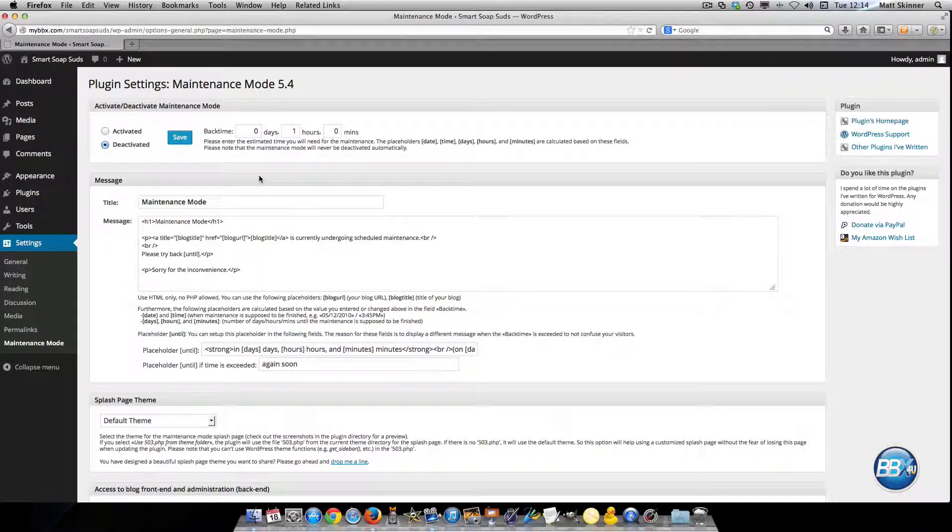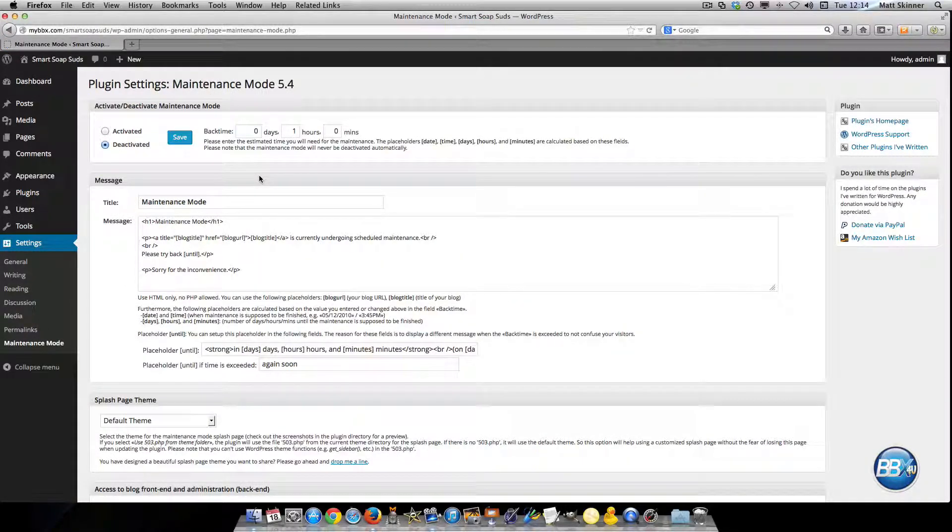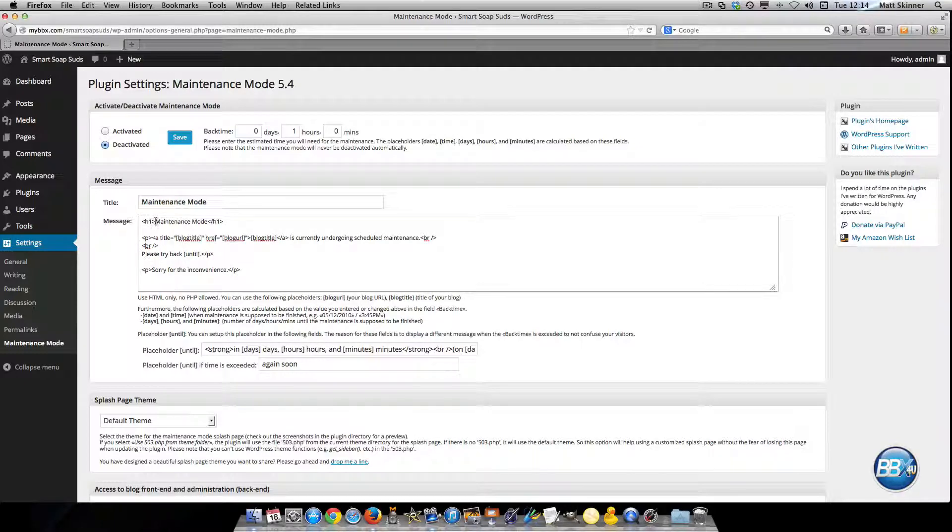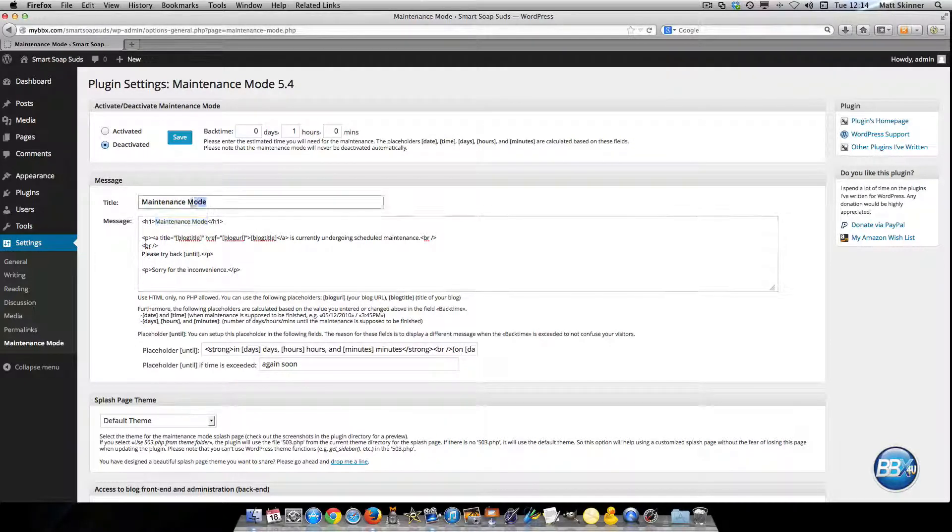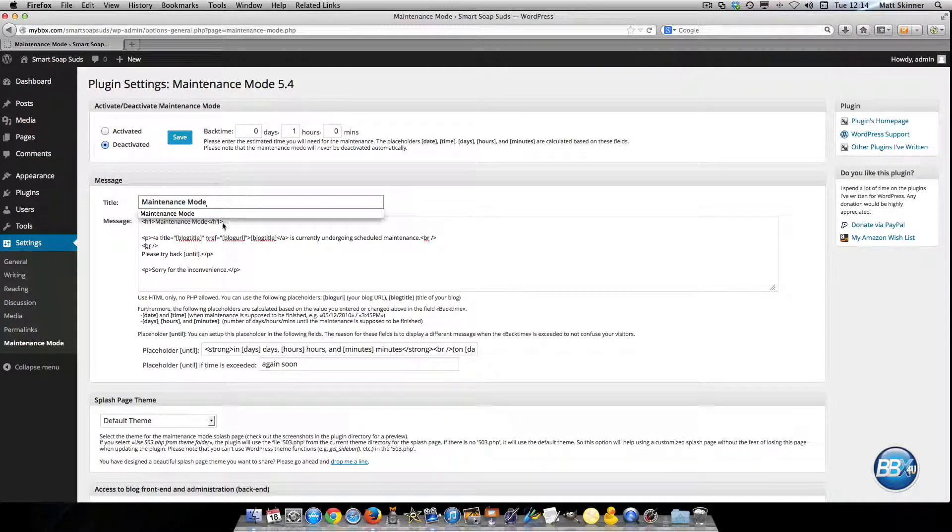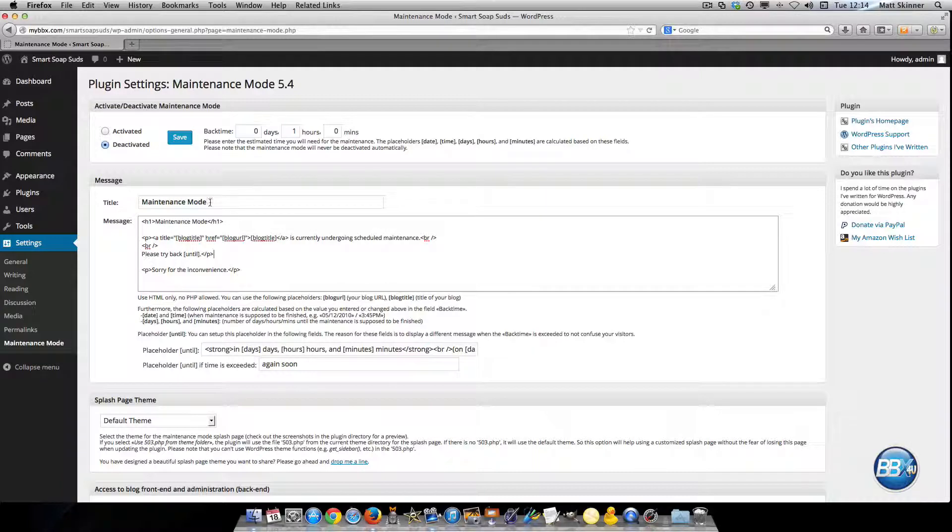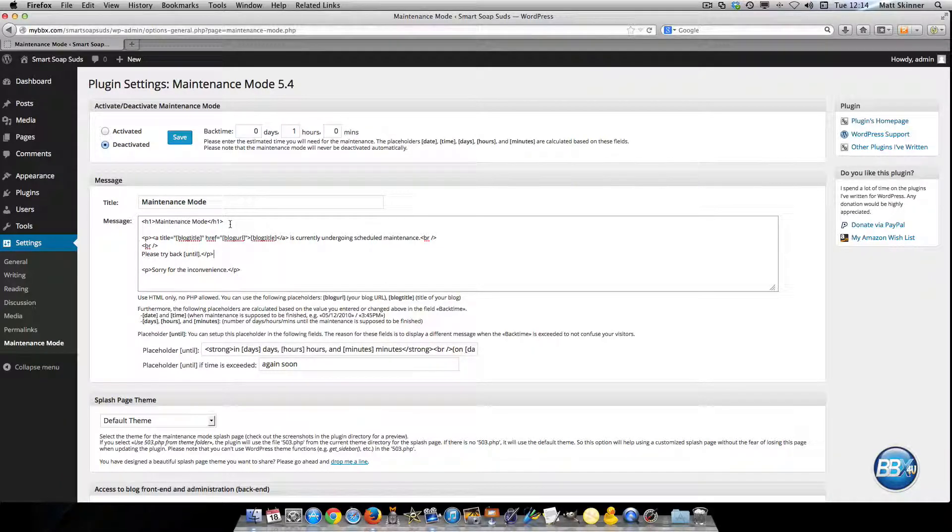And once you get here all you need to do, you could type in other words down here inside your tags or you could make the title different. You could do different stuff there but it's not really necessary.